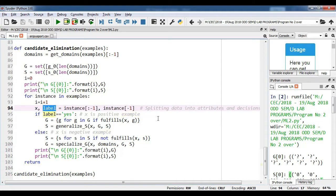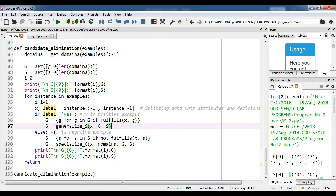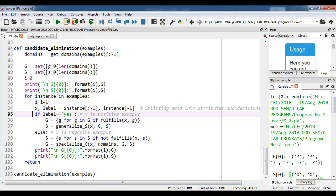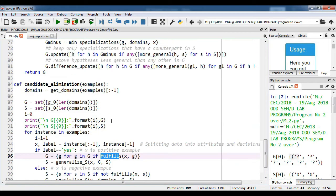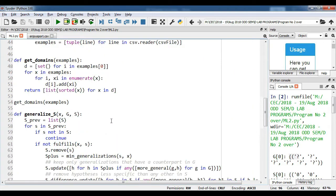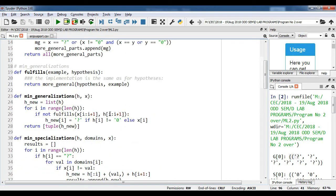Then we check the decision, which we call the concept — whether it is yes or no — to identify whether it is a positive or negative sample. If label is equal to yes, that is we are comparing, then the most generic boundary G will be decided. For g in G, it will take the general value, that is the question mark, and call the function fulfills, passing two parameters: the attribute value and the concept, which is the decision.